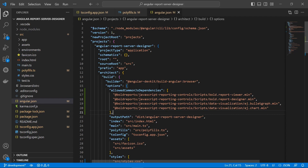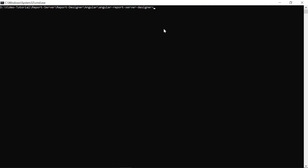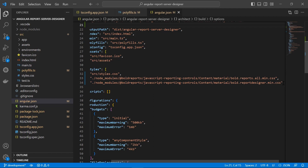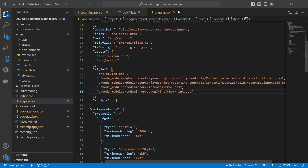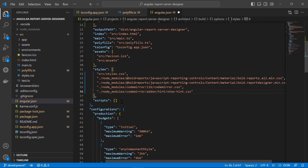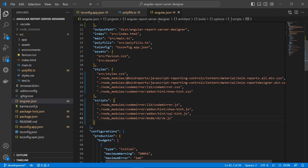The report designer requires CodeMirror scripts and styles to allow editing SQL queries and Visual Basic code functions with syntax highlighting. For the CodeMirror scripts and styles, I install CodeMirror by executing the install command. Then I open the angular.json file and add codemirror.css and show-hint.css files under the styles section, and copy the necessary scripts from the documentation and add them under the scripts section.